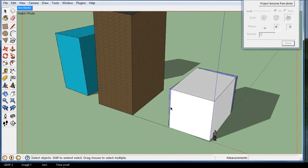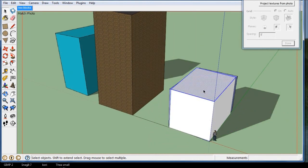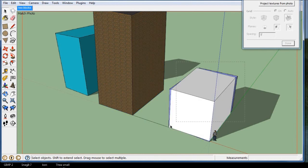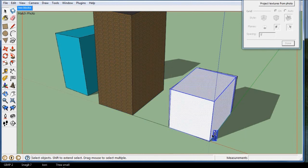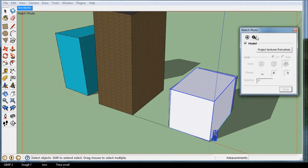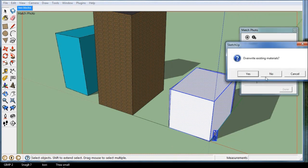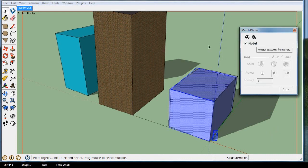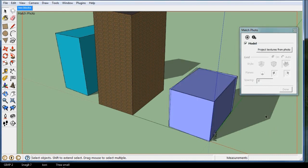Well, it's kind of rough, but let's say I select the whole thing, well, let's just select this building here, this new cube that I made. Now, if you go back to match photo and you project textures from photo, yes, sure.